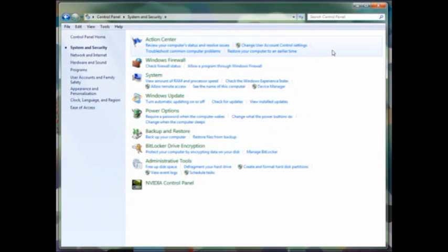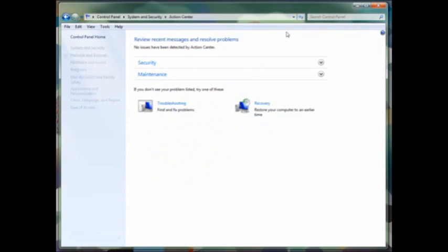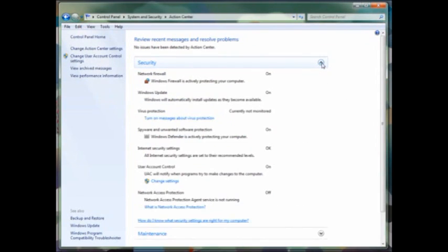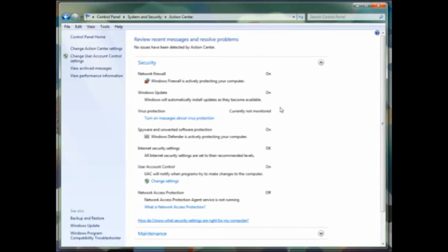We're going to start by looking at the Action Center first. The Action Center allows you to manage the various security options on your computer by turning on or off the firewall, Windows Update options, whether you want it to monitor virus protection from a third-party system.